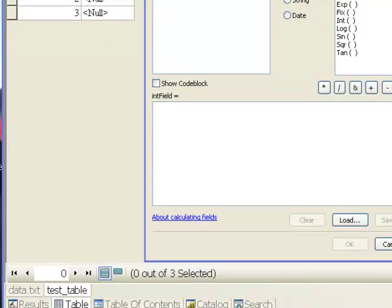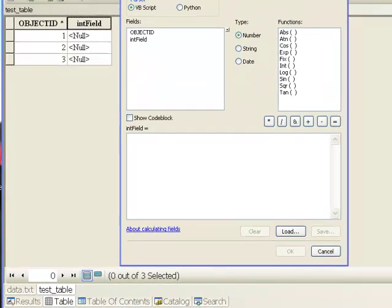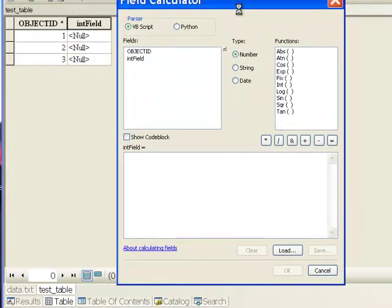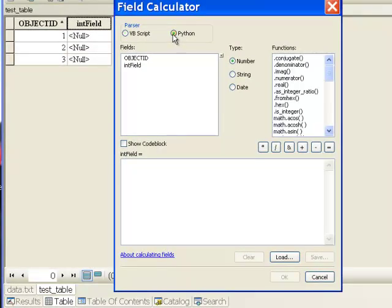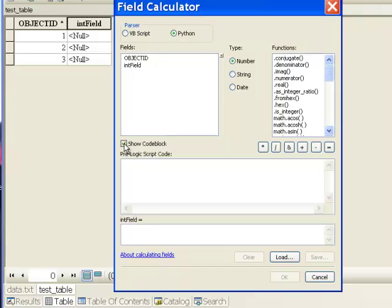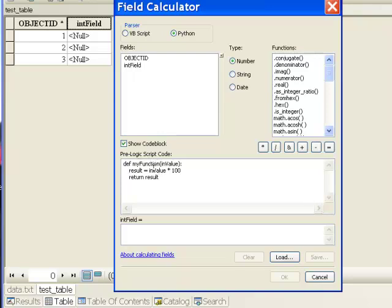We're back in ArcGIS and we've got our field calculator. We'll say we want to create a Python field calculation, so we click on Python and then show code book. This is where we're going to put our function. I'll just copy control C and then paste control V. So now we've got our function.